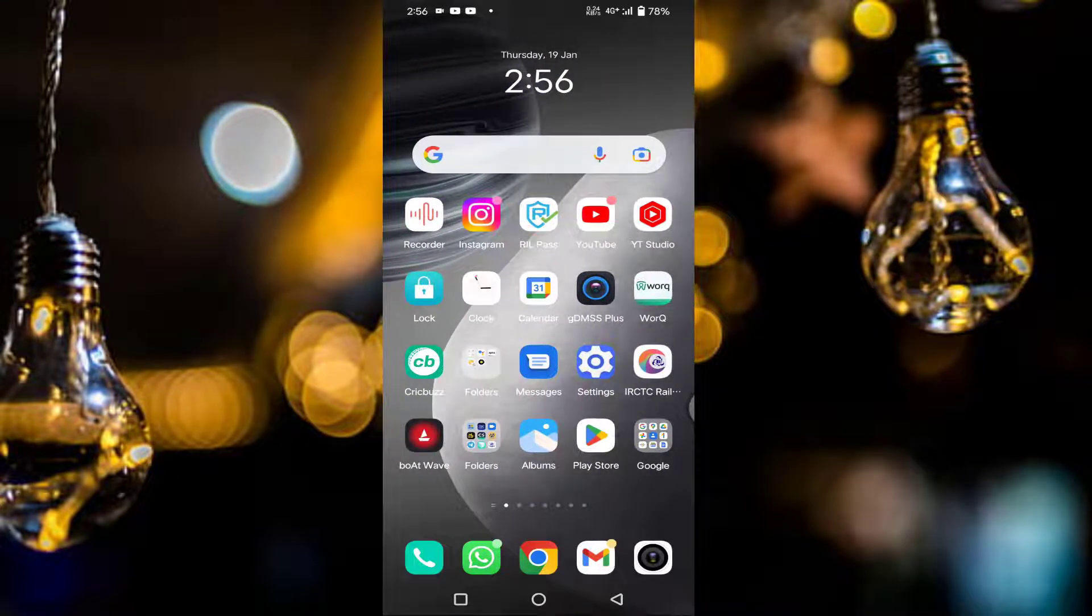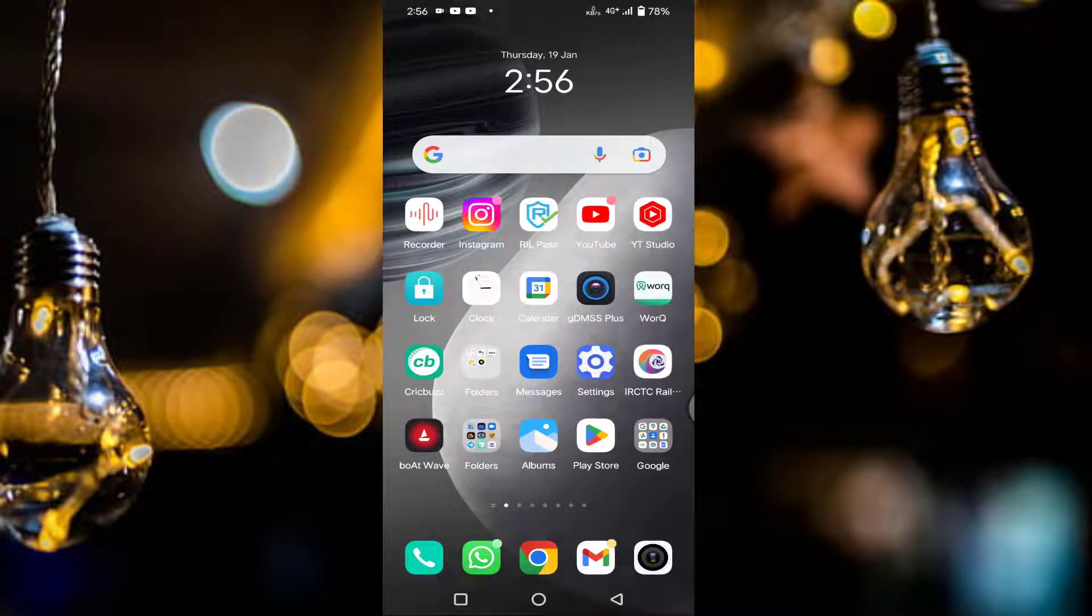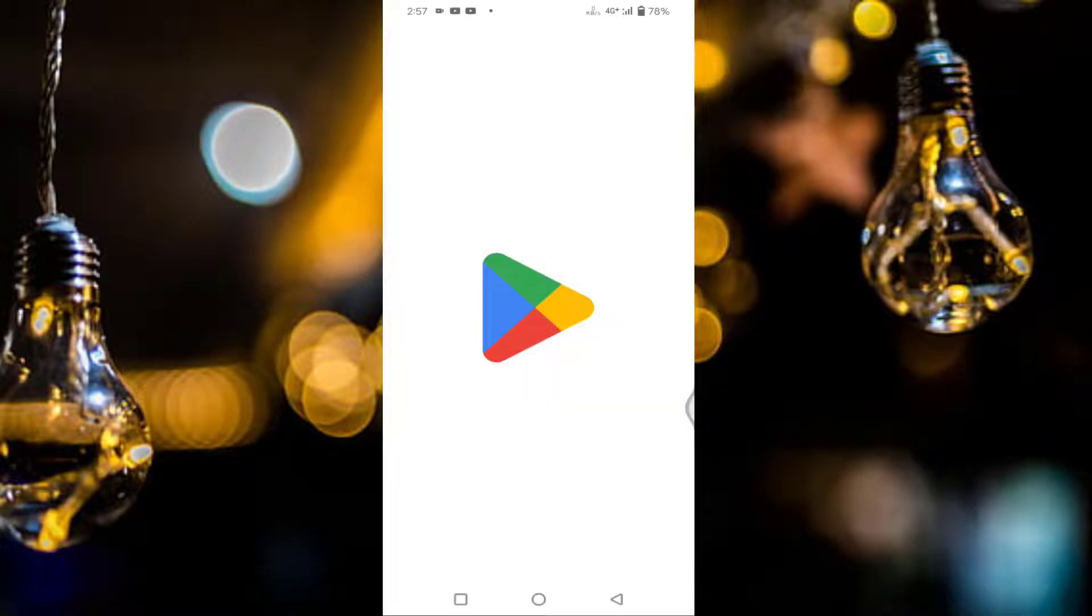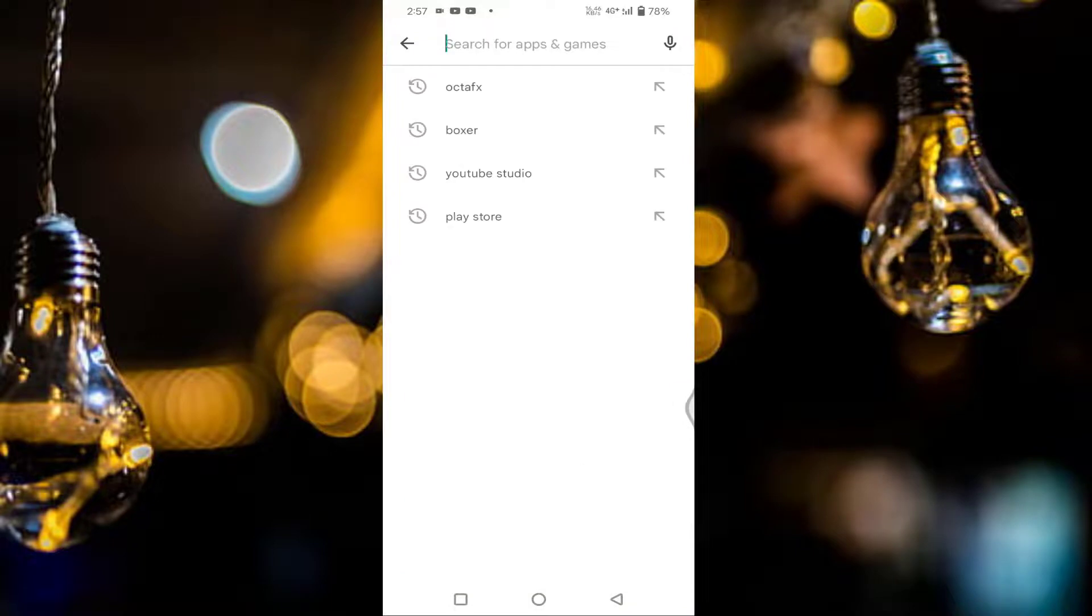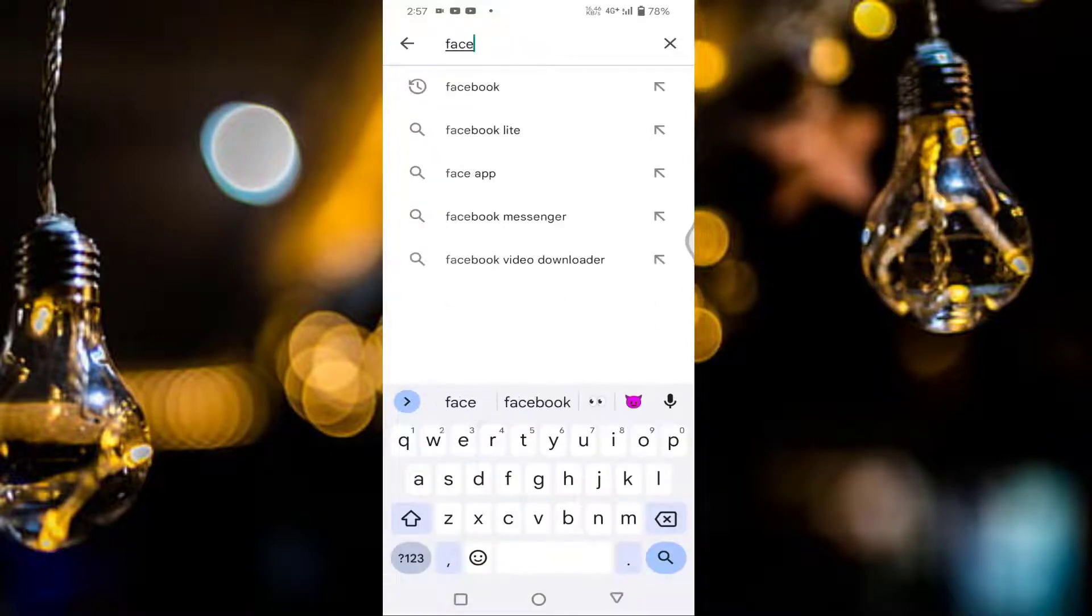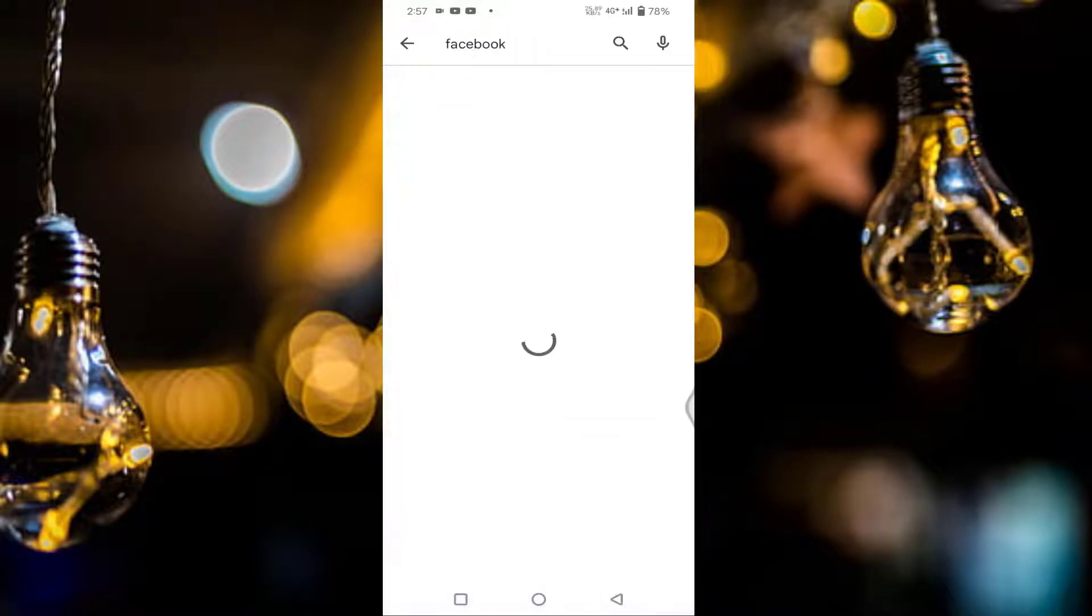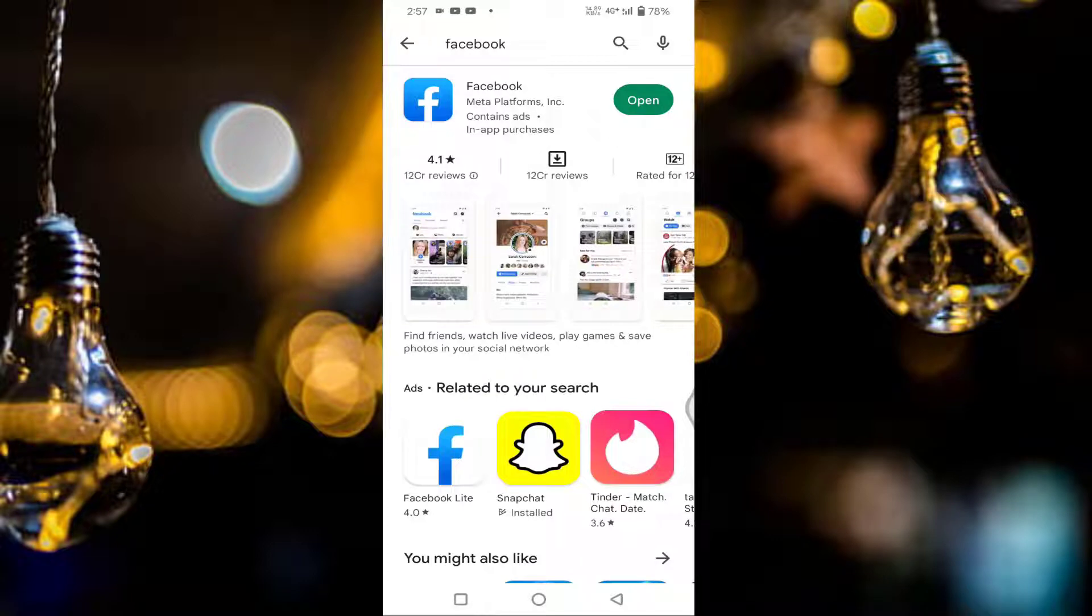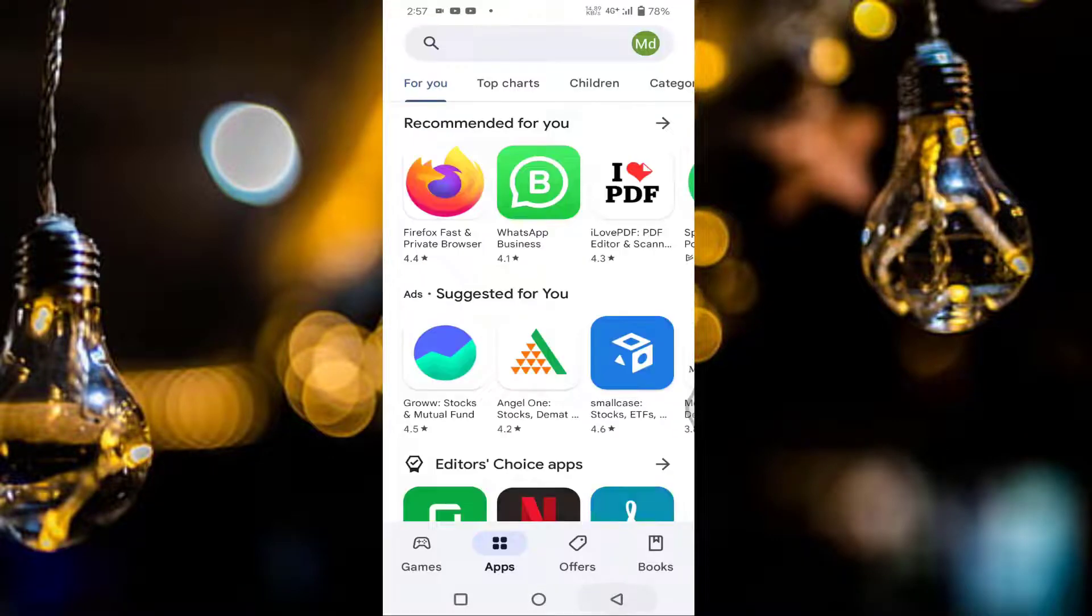First of all, you need to check whether your Facebook is updated or not. For that, you need to tap on the Play Store, then search for Facebook. If your Facebook is not updated, then update it from here, then go back.